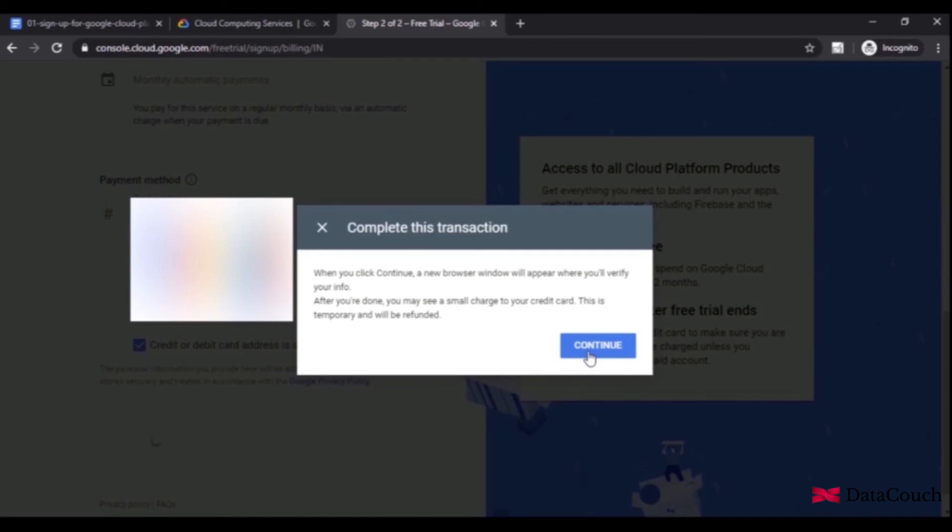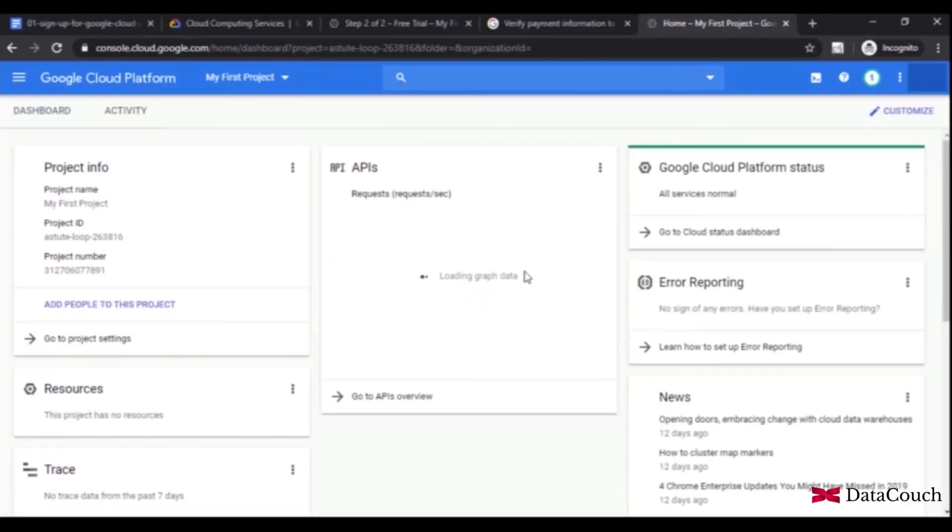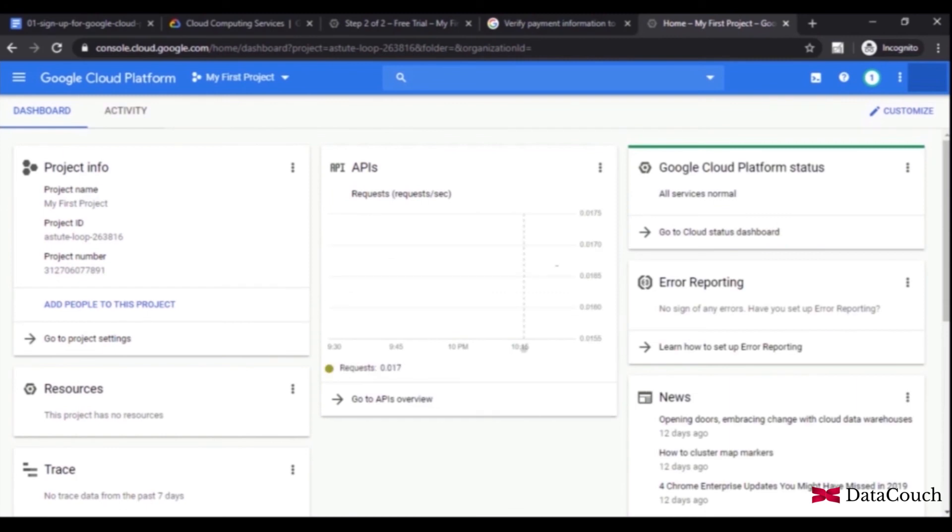Now your GCP account has been set up. You can work with Google Cloud services without paying anything as long as you have free credits in your account.